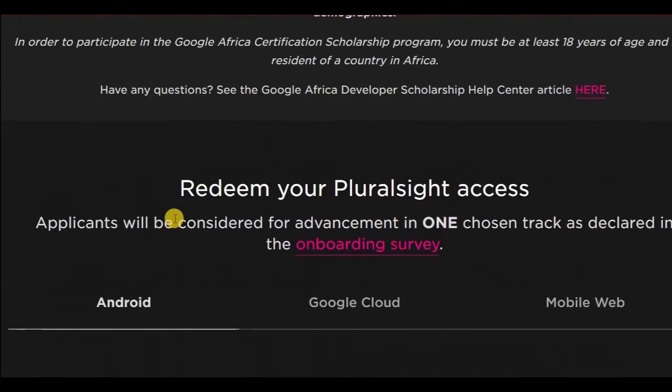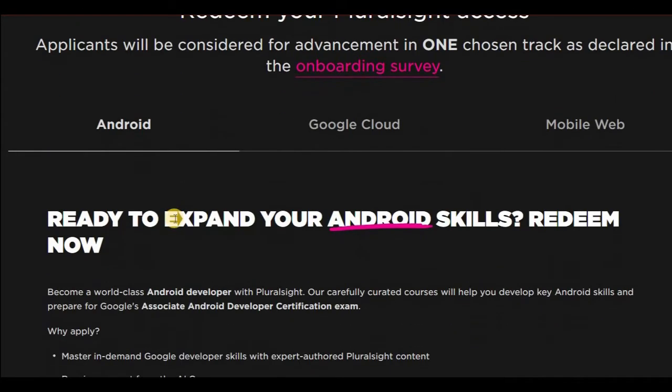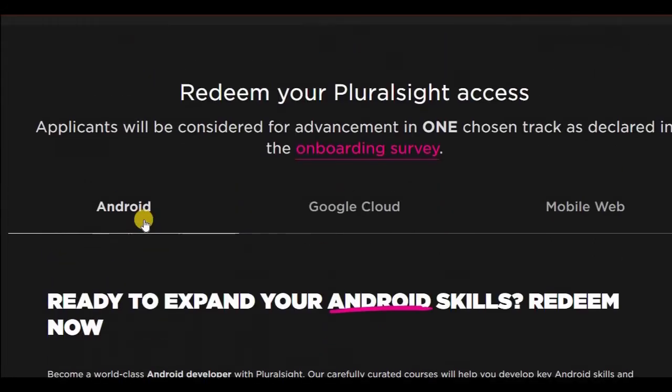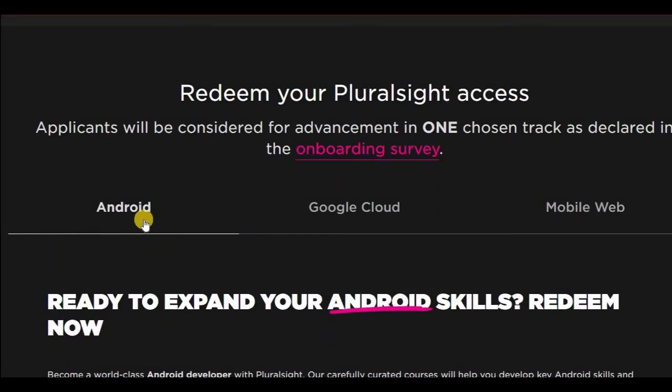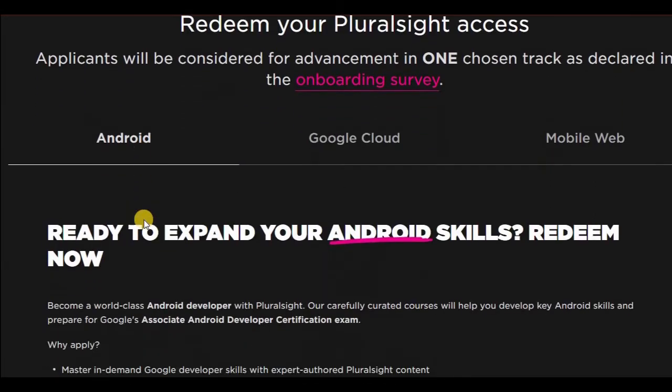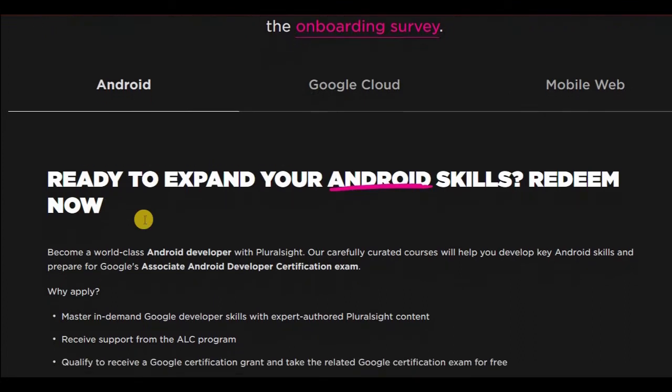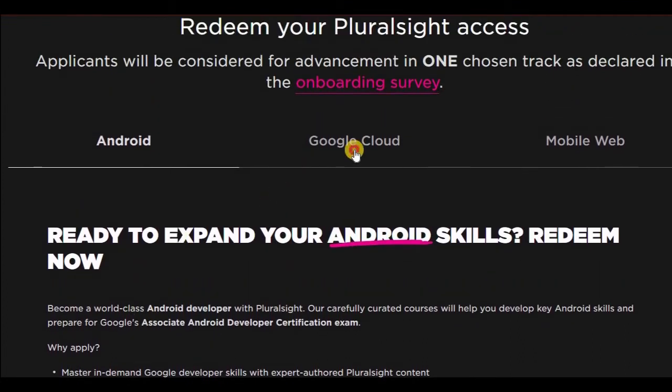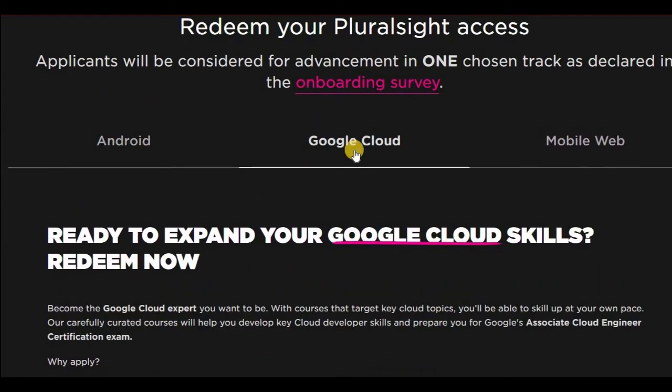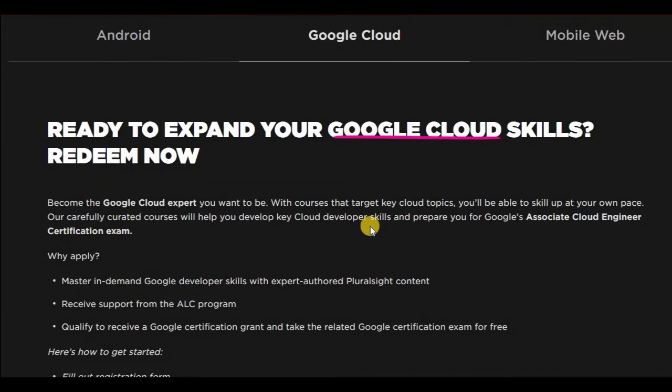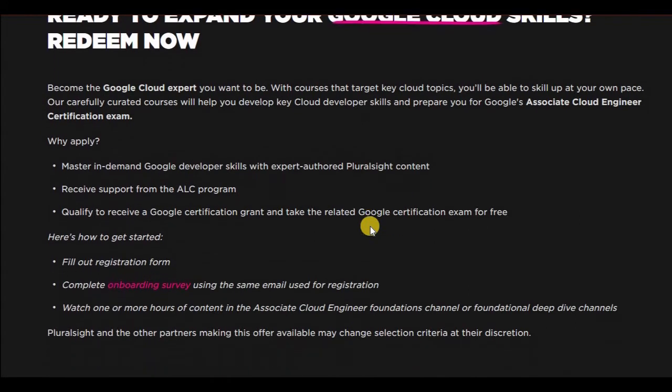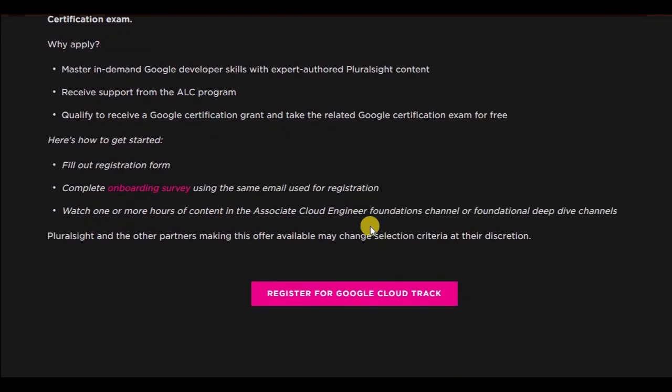There are different tracks you can follow. One is the Android development that you can do. You can follow the Google Cloud skills, go and develop Google Cloud skills.